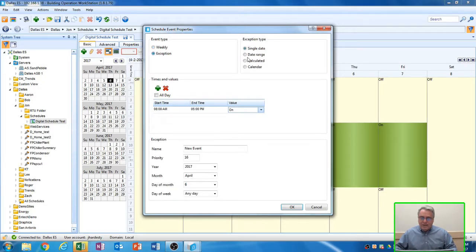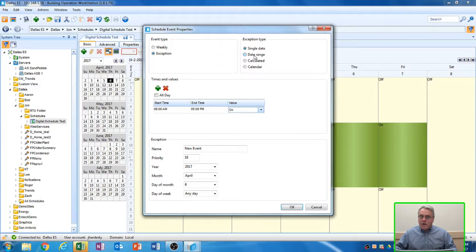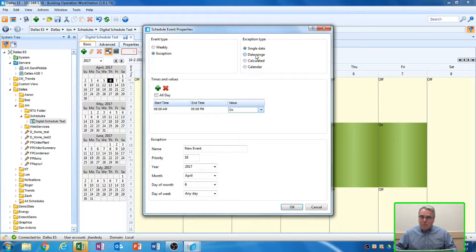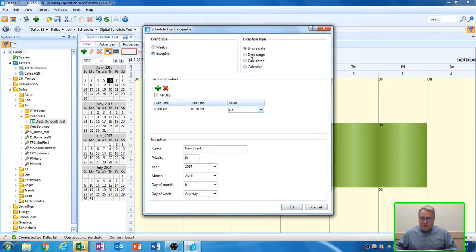Once you select exception, the screen changes. You can select the exception type over here in the right-hand side. Your options are single date, or a single date like July 4th, or a date range. If you had a week off, you could select a date range from the 4th to the 6th. Or a calculated date like Thanksgiving, which is the last Thursday of November. Or you could select a holiday calendar. So after we've selected exception, we selected a single date.